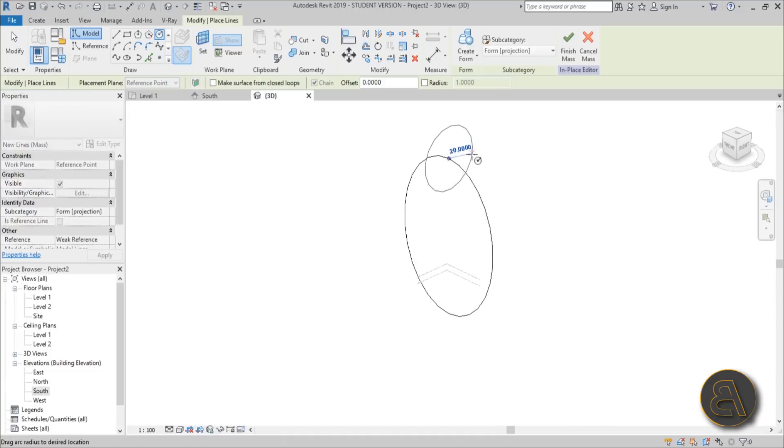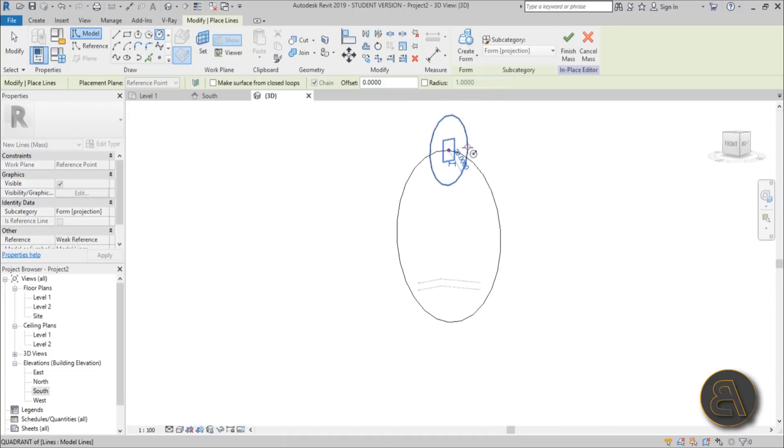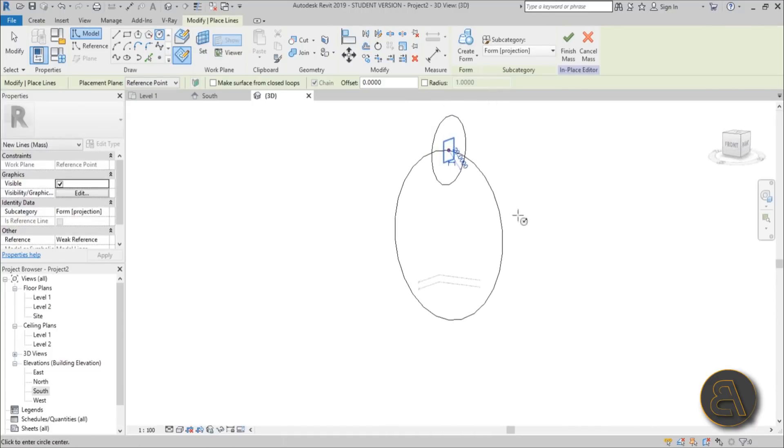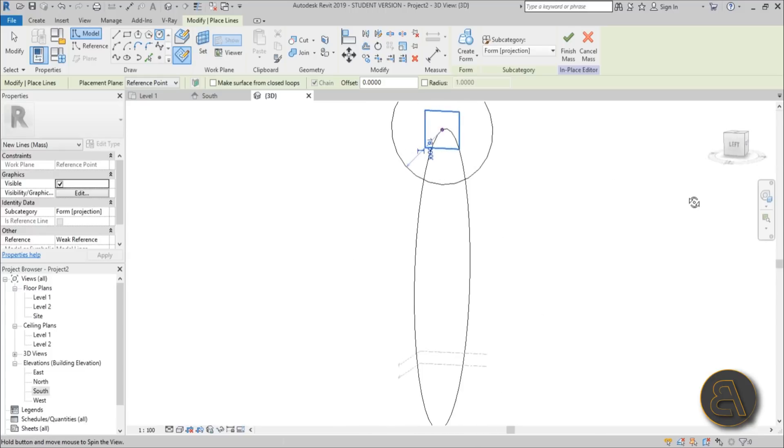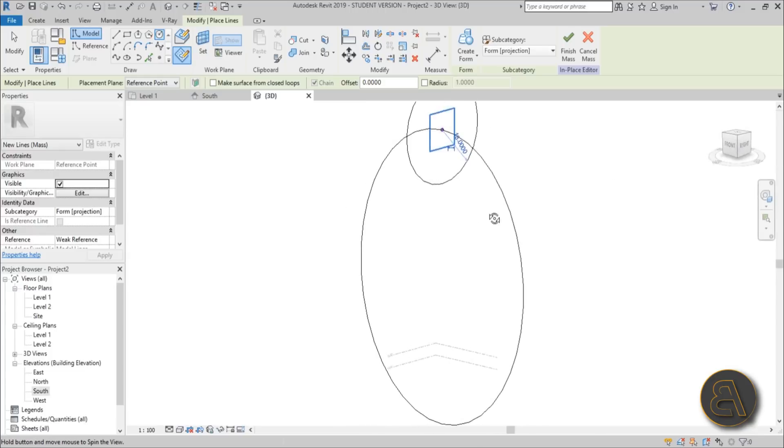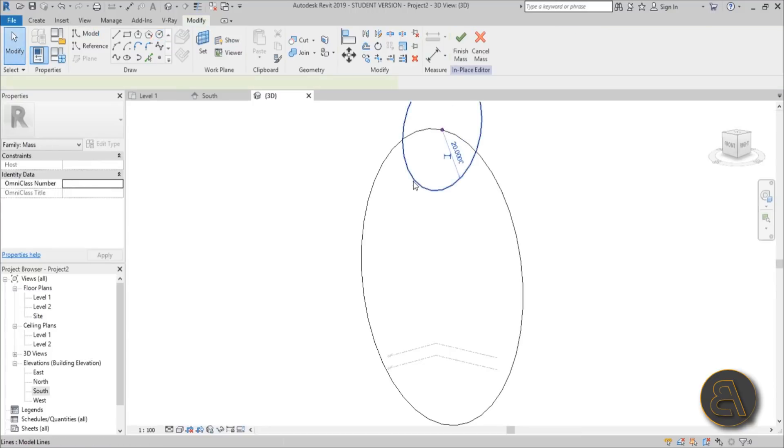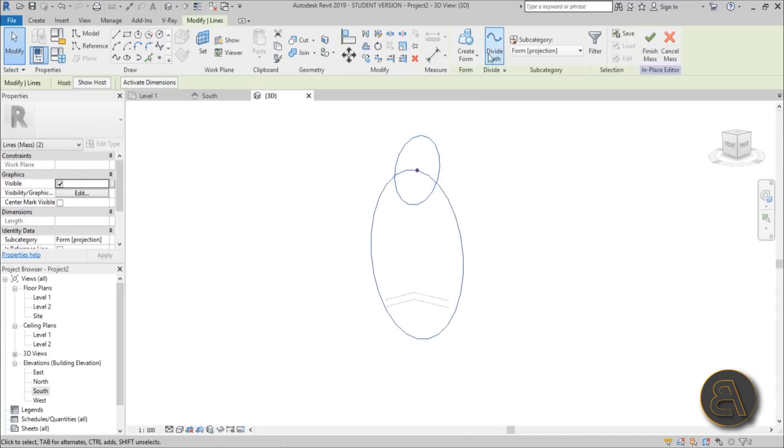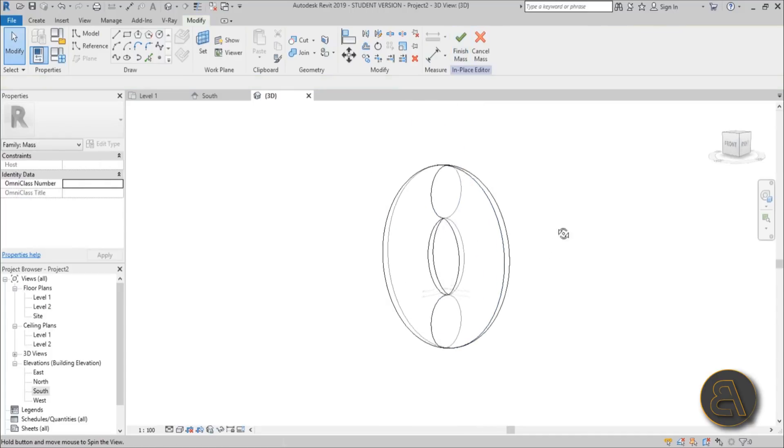Now we need to create a circle for our donut. You can use any size you want, just try to make it look proportional. Let's go with maybe 20. Now select the circle, select the ellipse, and go Create Form. I like the look of this.